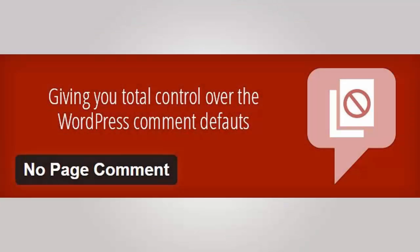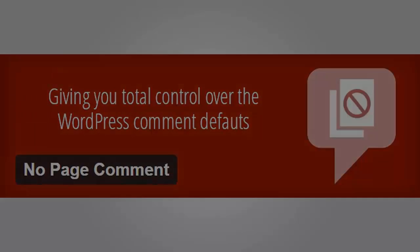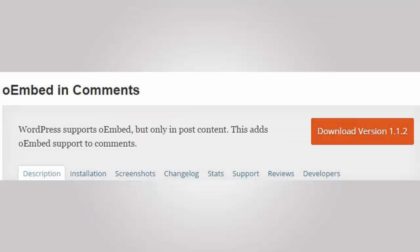Number six is No Page Comment, and this removes the commenting from all pages on your site. Number seven is oEmbed in Comments. This allows users to embed things like videos, tweets, and more right in the comment area.